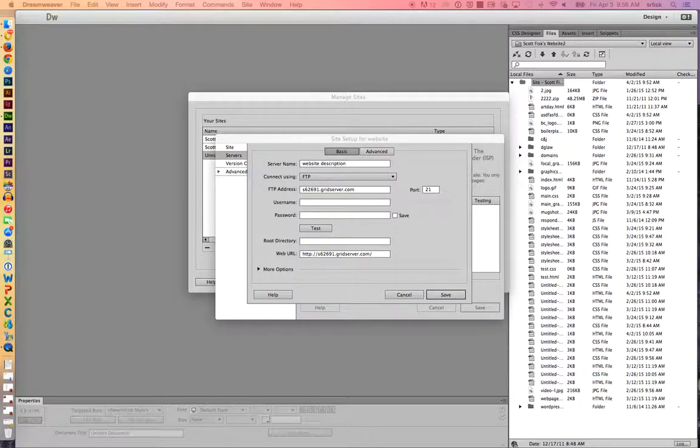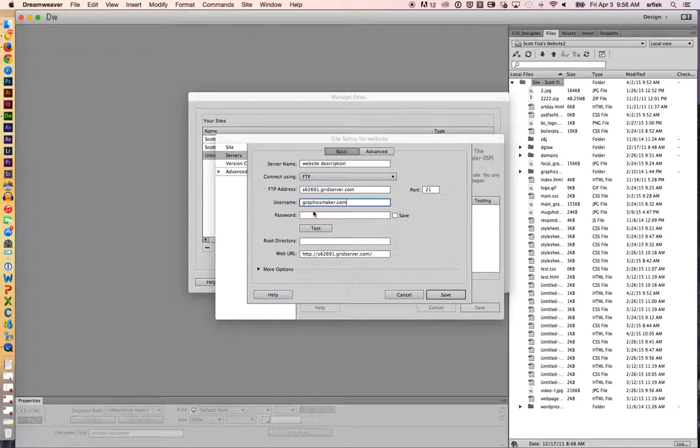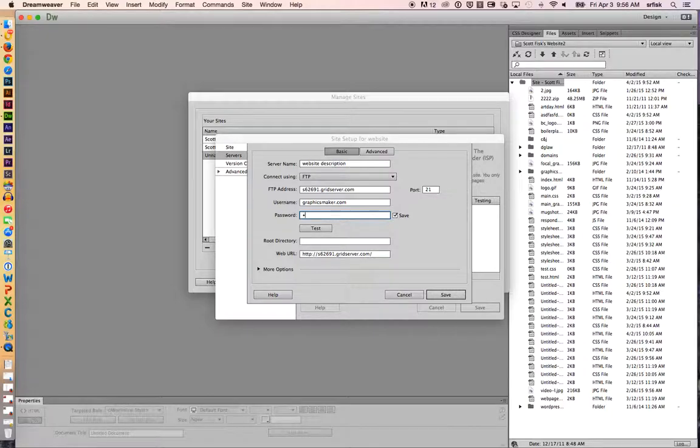Next, you're going to put in the username. And then lastly, we're going to put in the password.